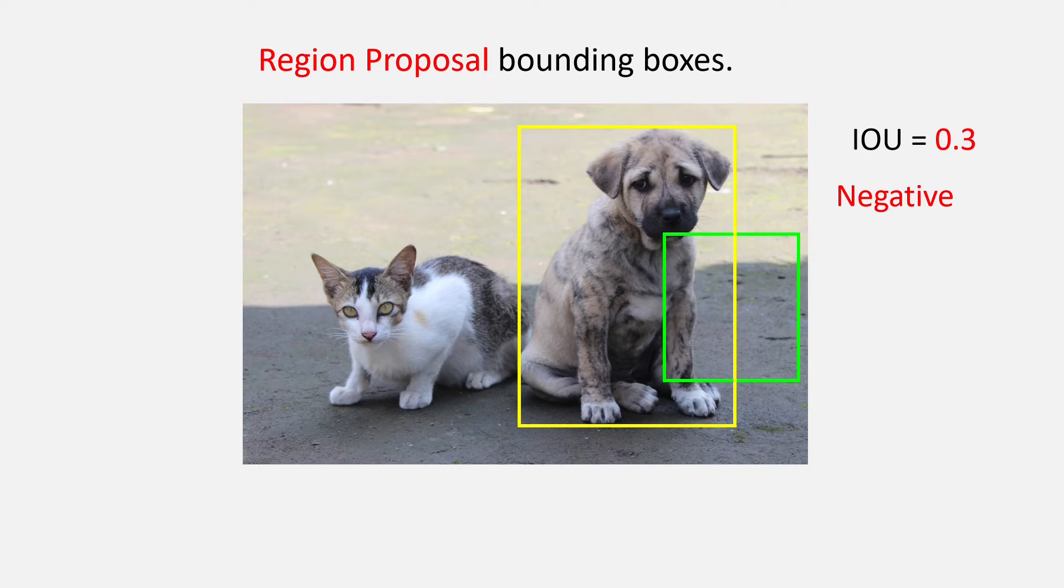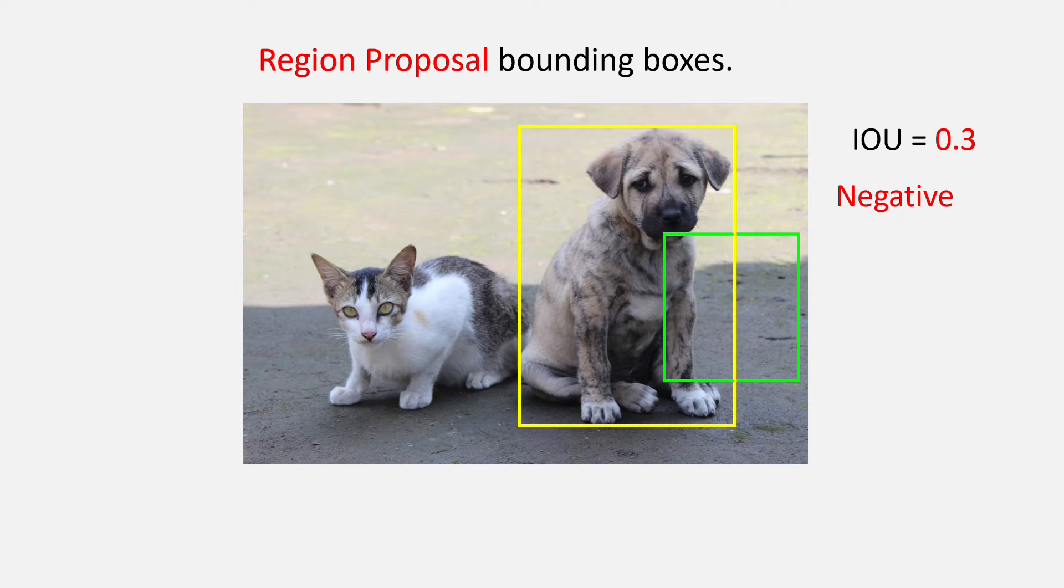Similarly, the green box, let's say has an IOU of 0.3 with the dog ground truth yellow box. It will be taken as negative, that is, only the neuron 3 will fire.